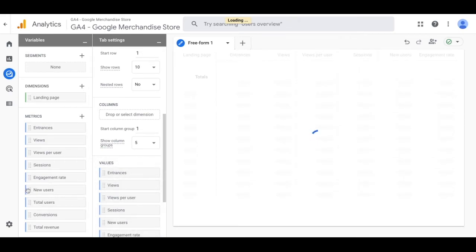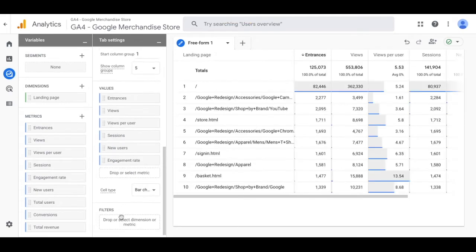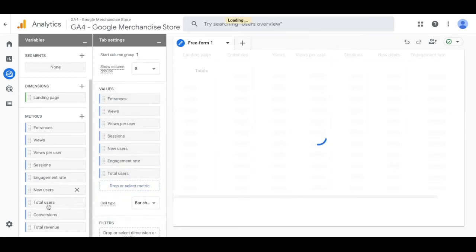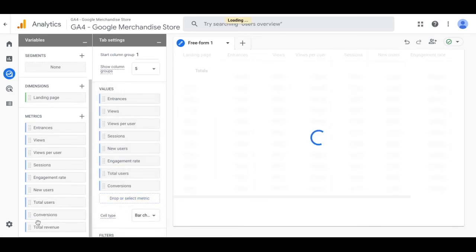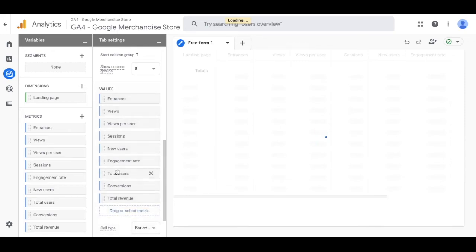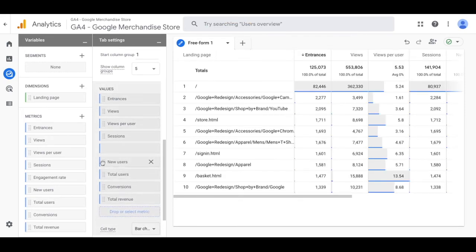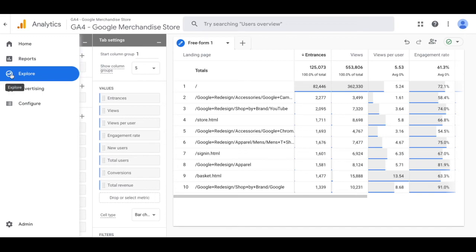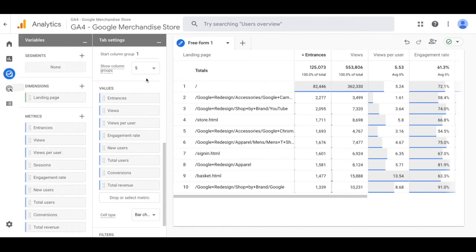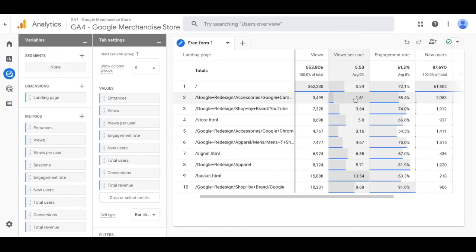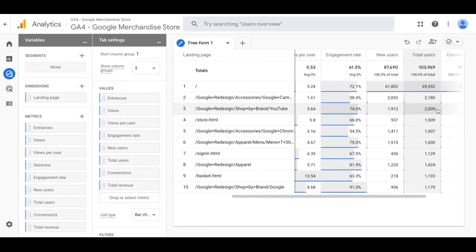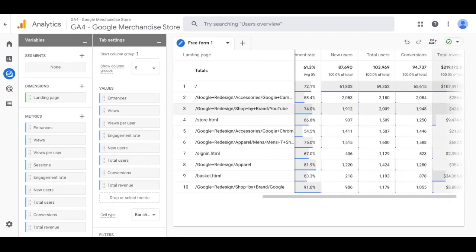Once you've moved all of those over you'll see this report start to populate. You can rearrange these based on what's useful for you. It's going to live under the explore tab so you can access it at any time. You can share it with your colleagues, you can come in here and edit it, but this is your landing page report.